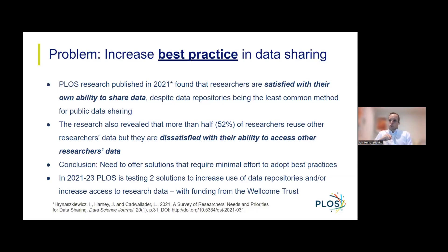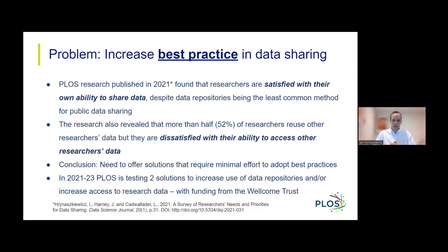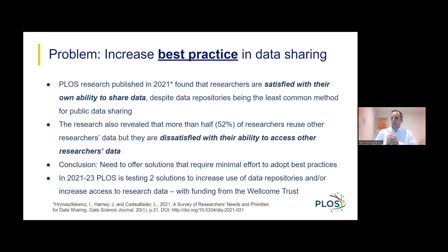To help us determine how we should go about achieving this goal of increasing use of repositories, we conducted a survey of nearly 700 researchers, which we published in 2021. We found that researchers are satisfied with their own ability to share data, despite data repositories being the least common method for public data sharing by respondents. This suggests there is a lack of awareness still of the benefits of using repositories.